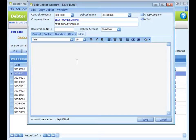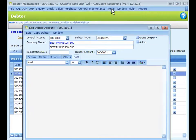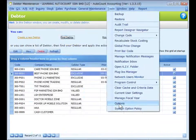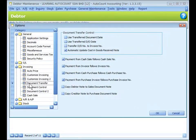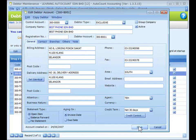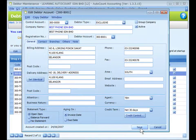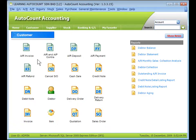Click on the Note tab to make a note that can be copied to transaction documents involving this data. To enable copying the note to documents, go to Tools > Options > Invoicing > Document Transfer and look for the option 'Copy Data Note to Source Document Note'. You can then click Save to save the data.